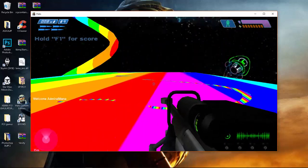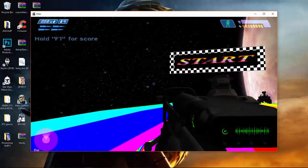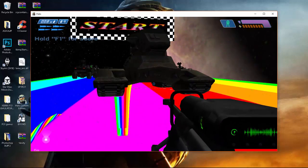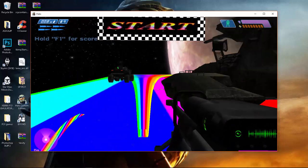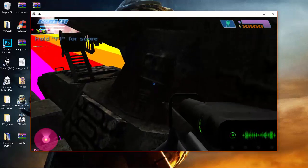And this is Rainbow Road from Mario Kart. Here you go. Cool.